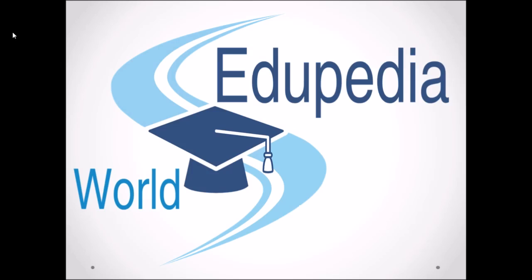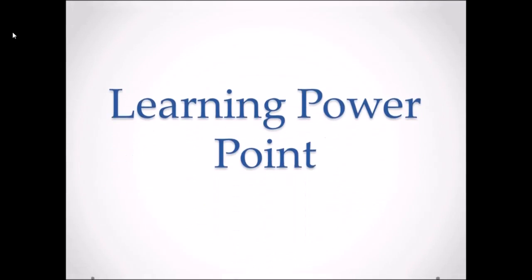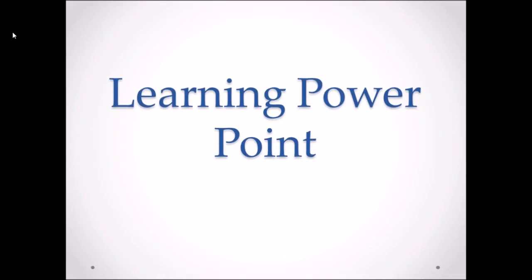Hello everyone, you're watching Edupedia World videos. We are learning PowerPoint and my name is Neeru Verma.